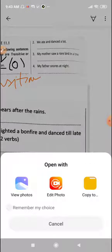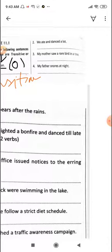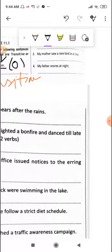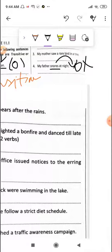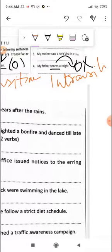Look at the fourth one: 'My father snores at night.' Let us try and identify the verb. 'Snores' is the verb. But there is no object here. The 'what' question is not being answered. So this will be intransitive. In the blank here you will be writing 'intransitive.'